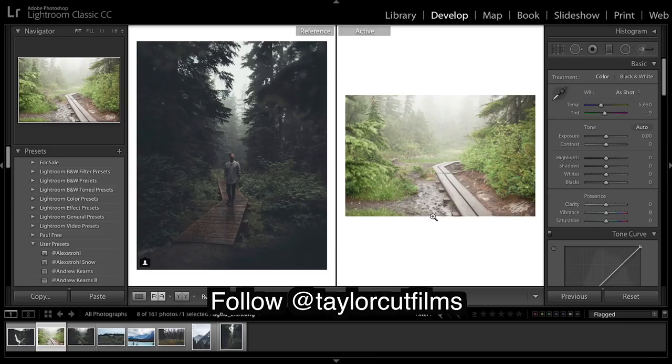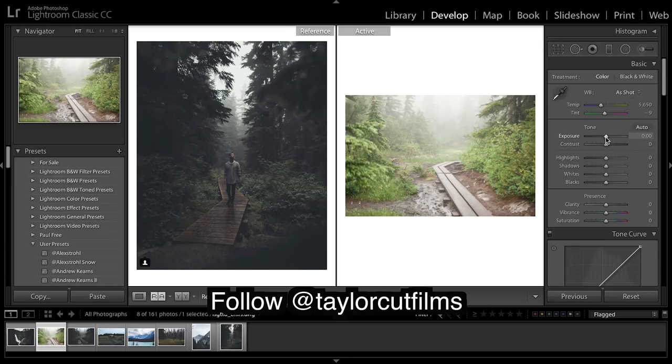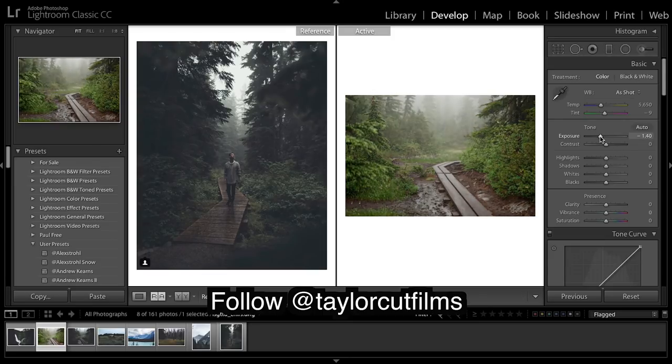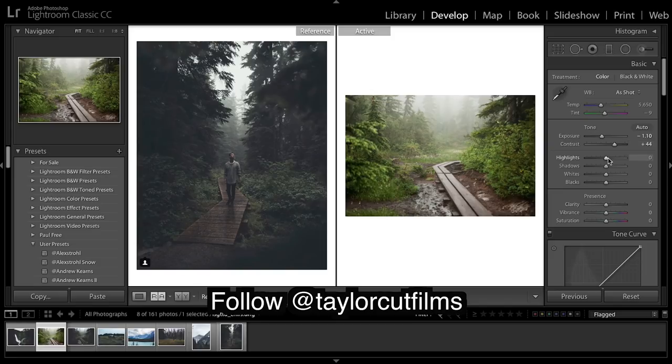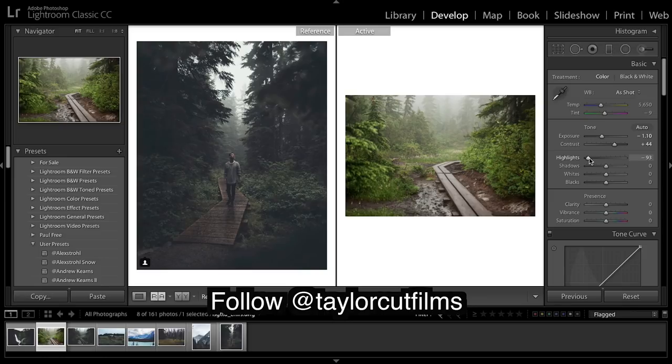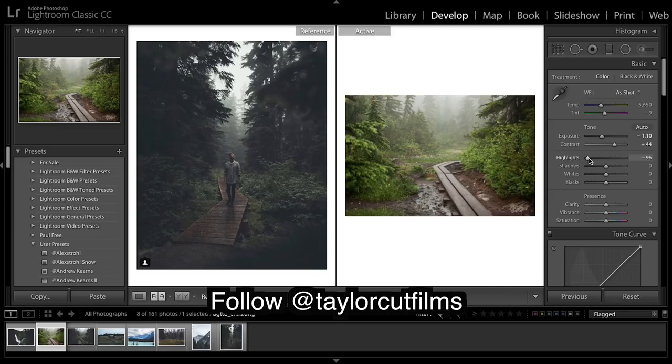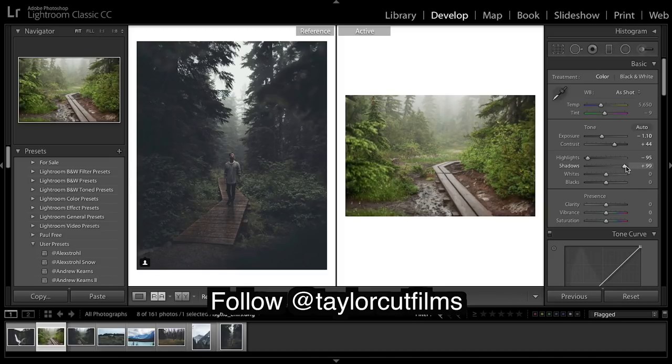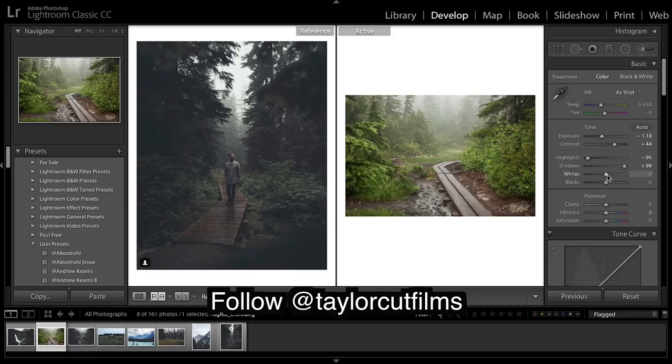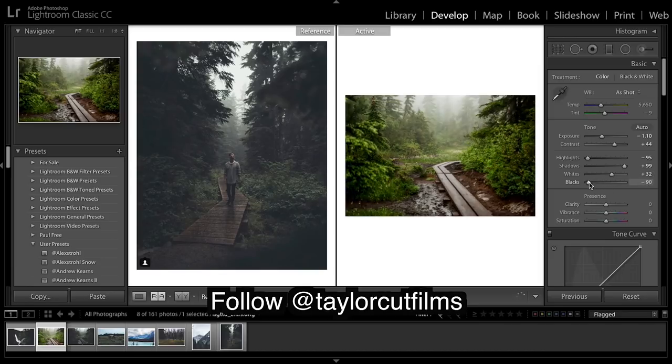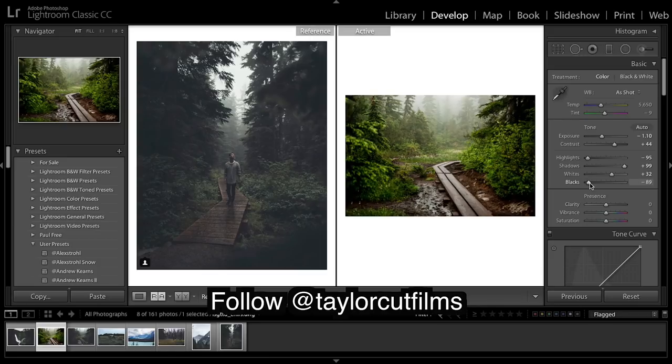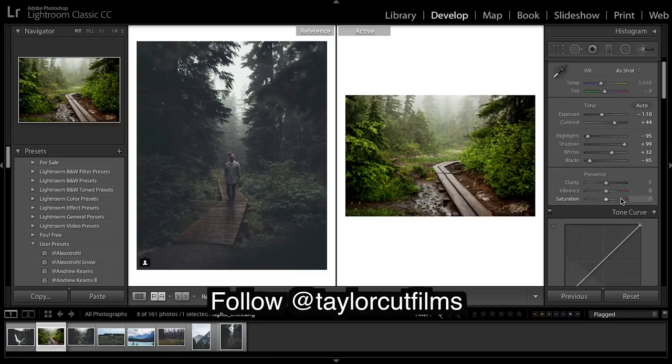So let's go about it. First thing I'm going to do is bring down the exposure, contrast up, highlights I'm going to bring right down, shadows I'm going to bring right up, whites I'm going to bring up a little, blacks I'm going to bring down. It's a very common theme that I've been doing if you guys haven't picked up by now, is really dropping those blacks.